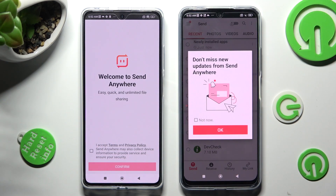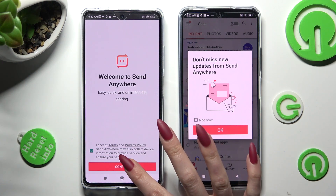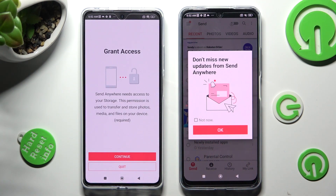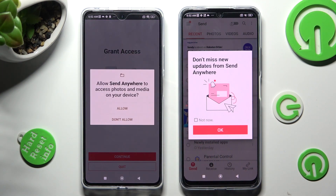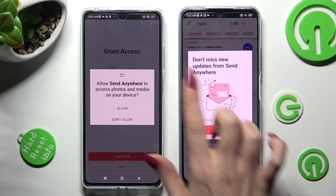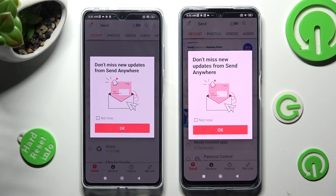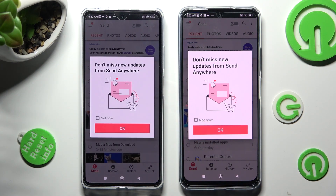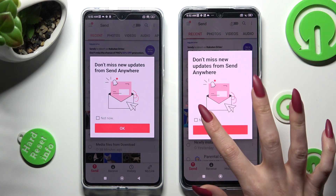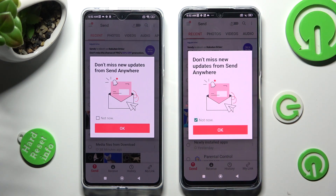Now on the other device: I Accept, Confirm, Continue, Allow. In this window you can click on Not Now if you want to, and then close it by tapping on OK.